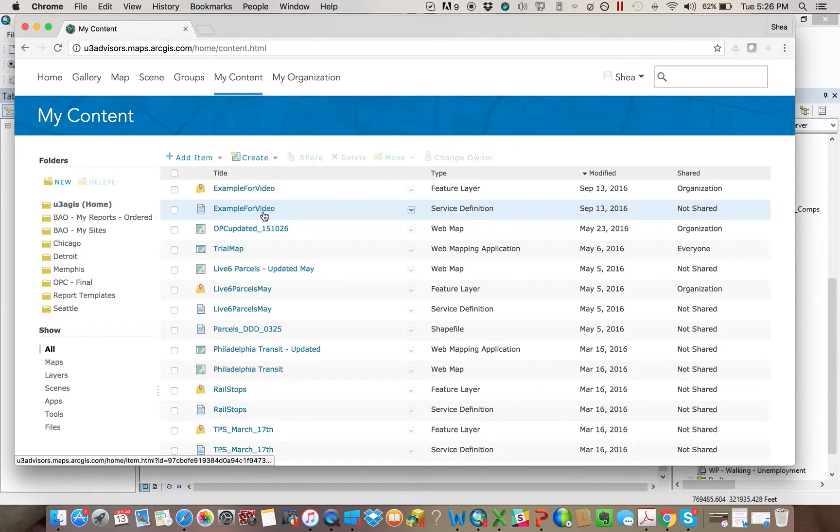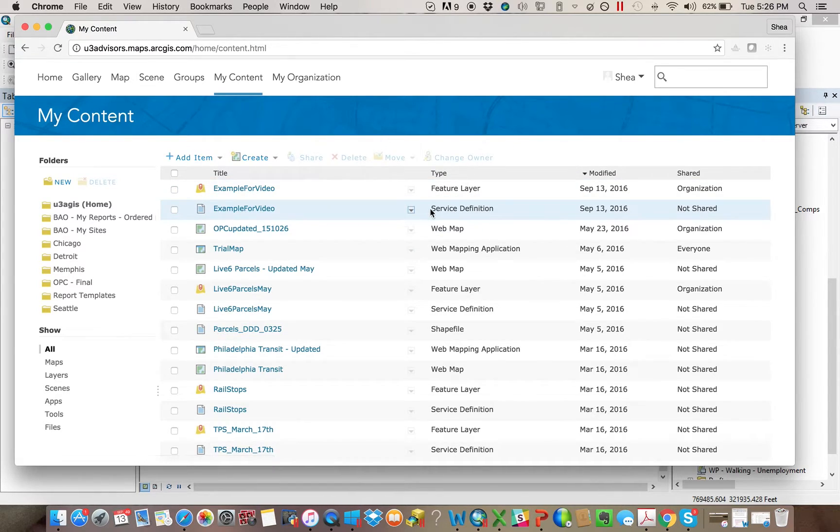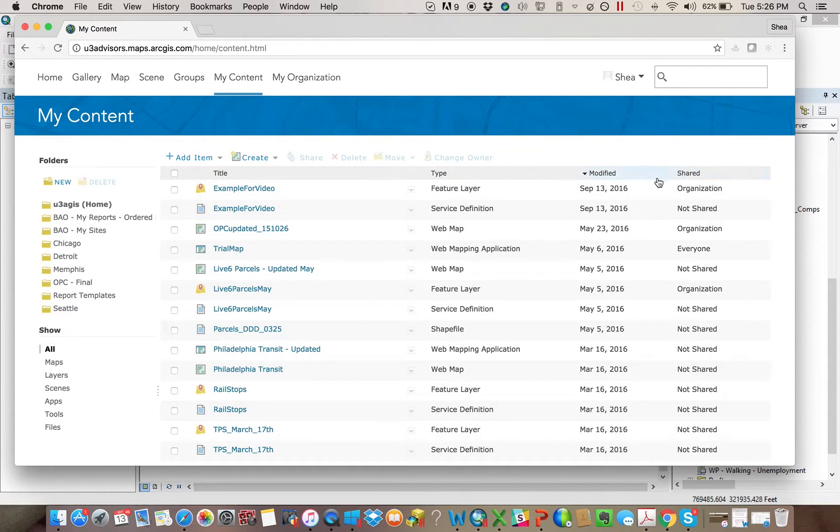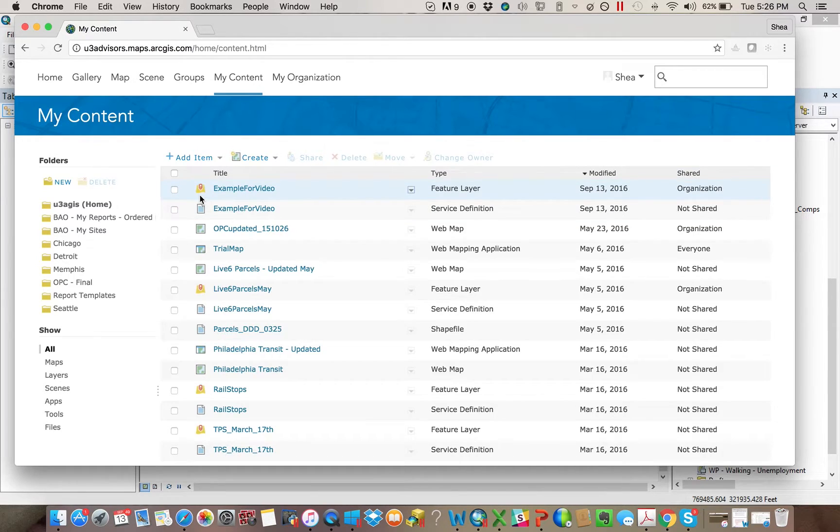All right, so essentially, you have two things, a service definition. We're not really going to go into that yet. That'll be more for another video, but really, what you want to interact with is here. Anytime you see this kind of yellow mark with a little red in the middle, that's a layer.